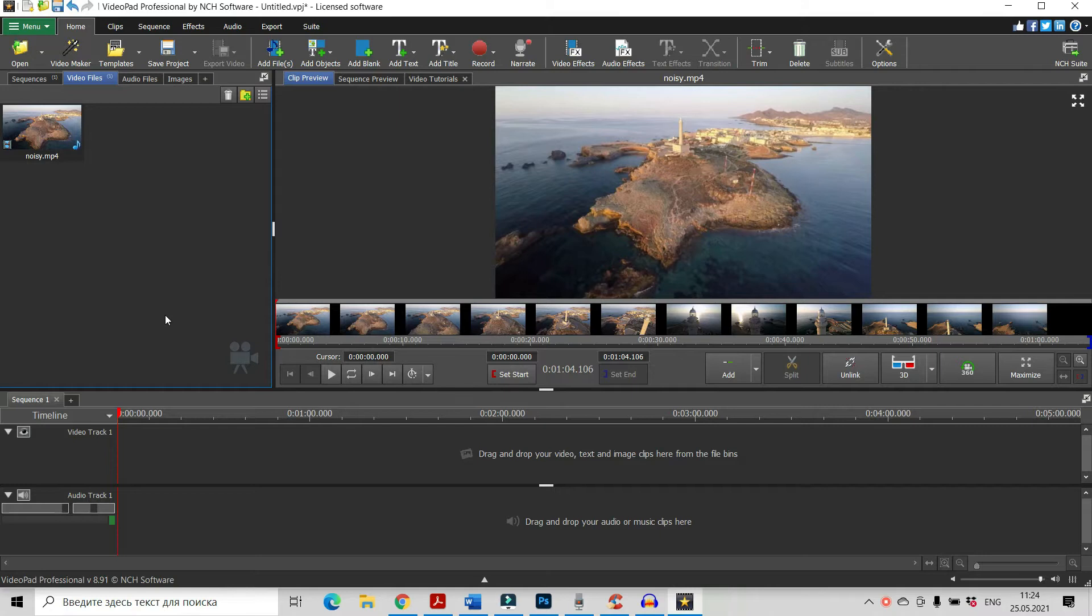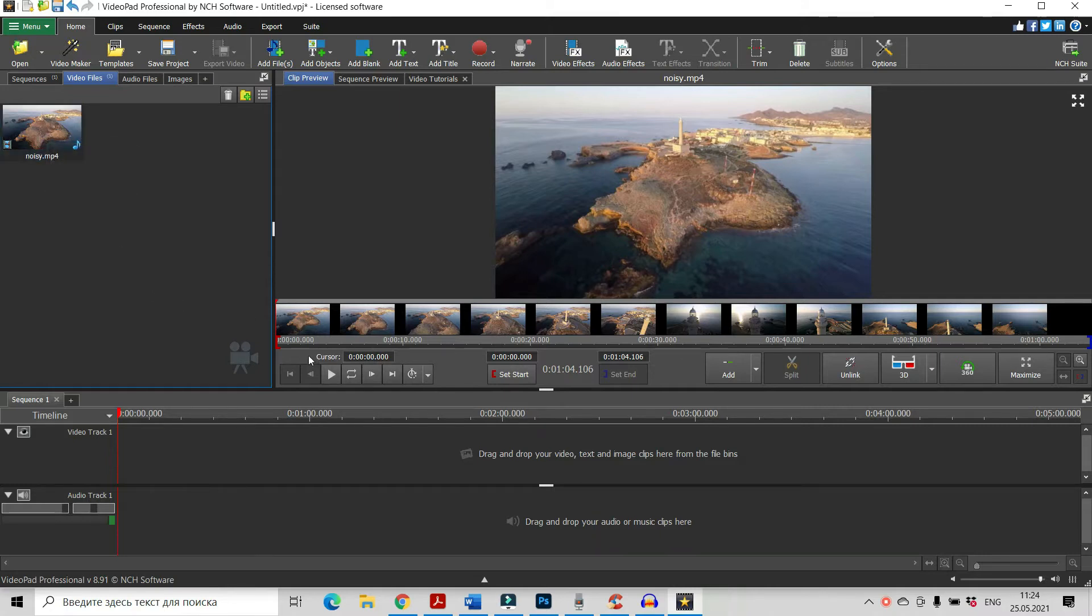This is our VideoPad project and this is our video and let's listen.